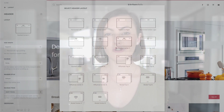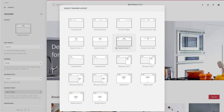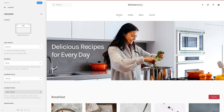We added a new header option called StagCenterC. Here, the header position is split and aligned to the left and right, while the logo is placed in the middle. The navbar is centered and shown below.